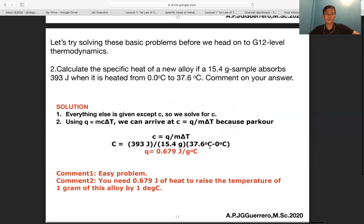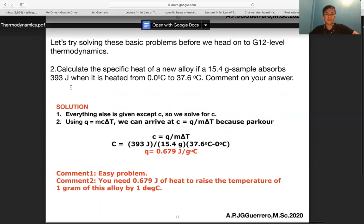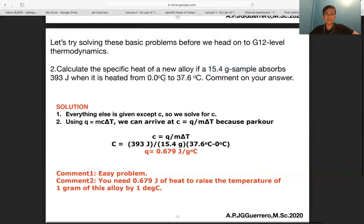Problem two: calculate the specific heat of a new alloy if a 15.4-gram sample absorbs 393 joules when heated from 0.0°C to 37.6°C. Given: q = 393 J, m = 15.4 g, Ti = 0°C, Tf = 37.6°C, so ΔT = 37.6°C.